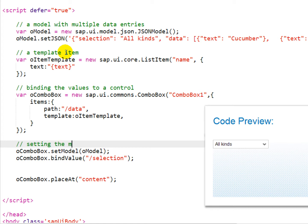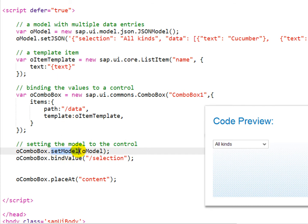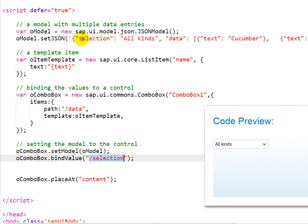After we've created our controls, we set the model to the control by using the setModel method on the combo box. And the bindValue method sets the section, in this case selection, for the combo box.